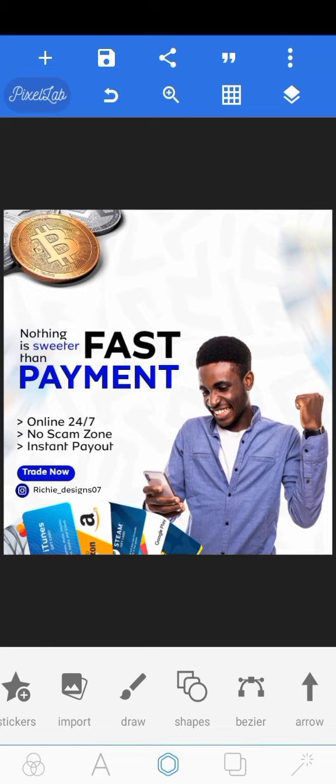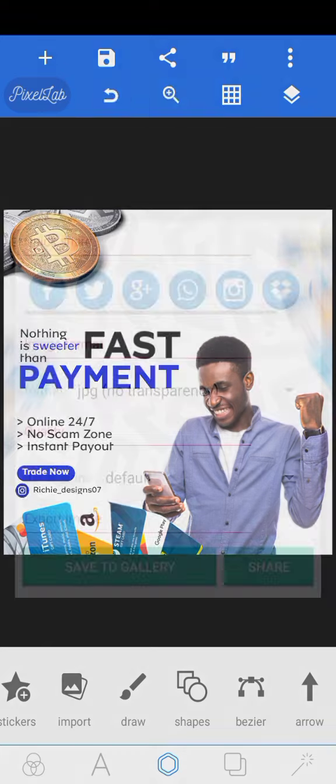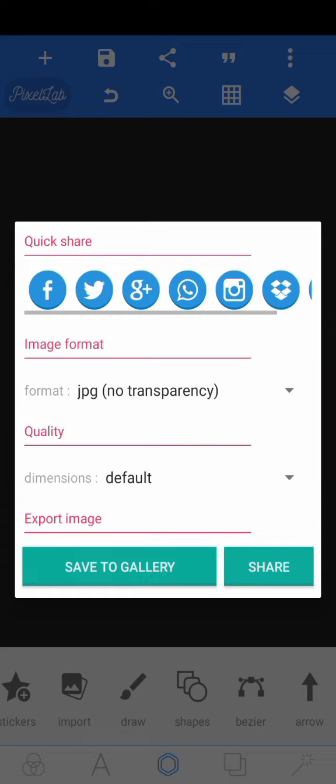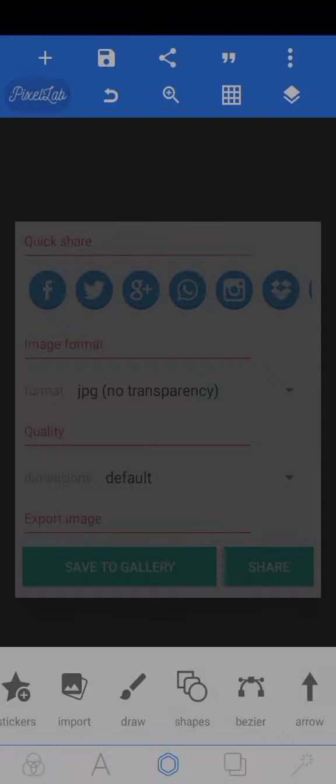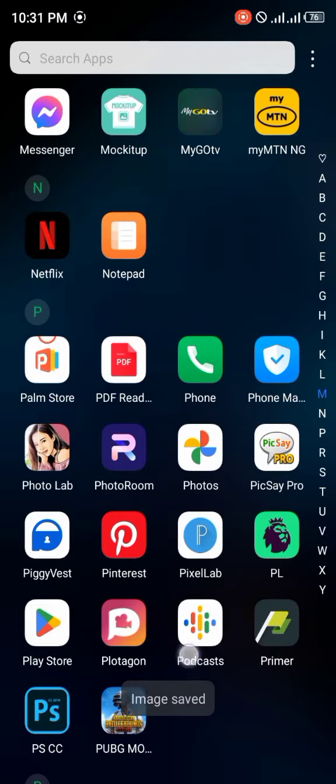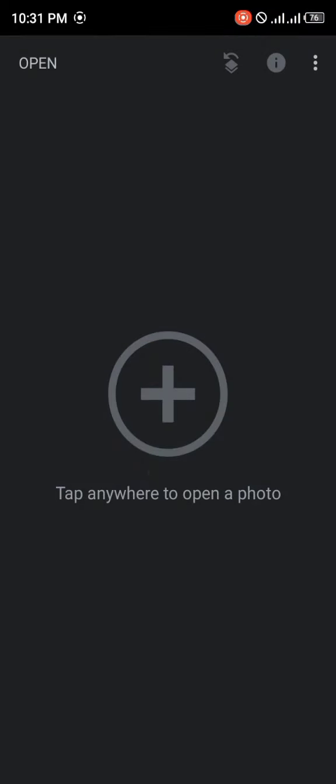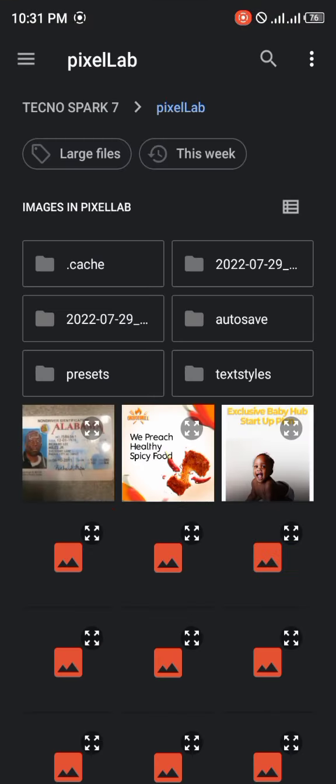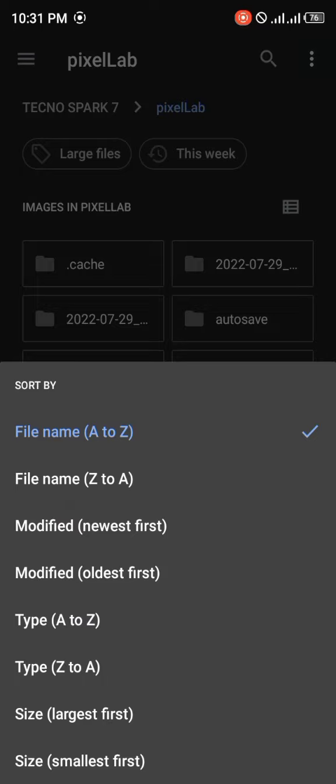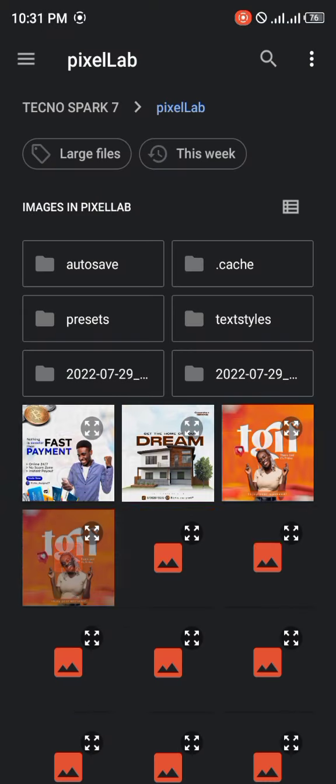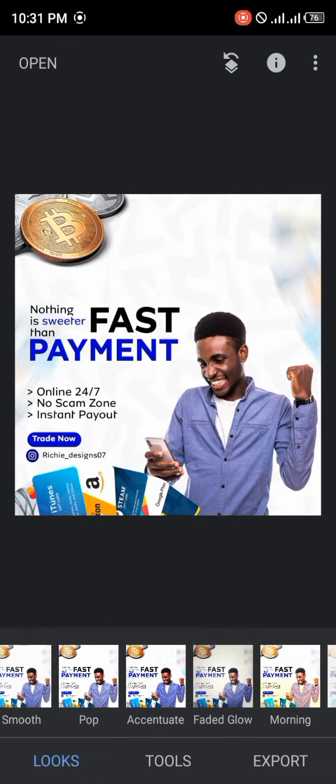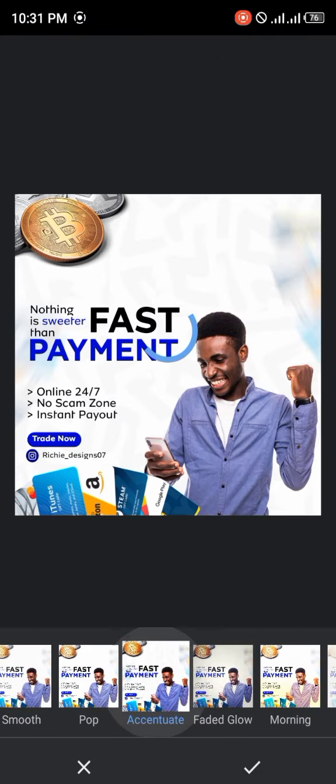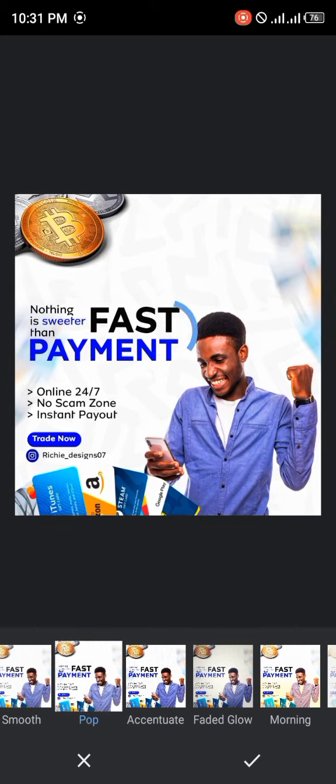The next thing is to head over to Snapseed so that it can give it more color to bring out the color in our design. I'm going to go back to Snapseed now to add some filters. Just get the design. You can now choose from the different filters that are available. There are some other ways too that you can edit your design because Snapseed has a lot of tools that you can use for your design.